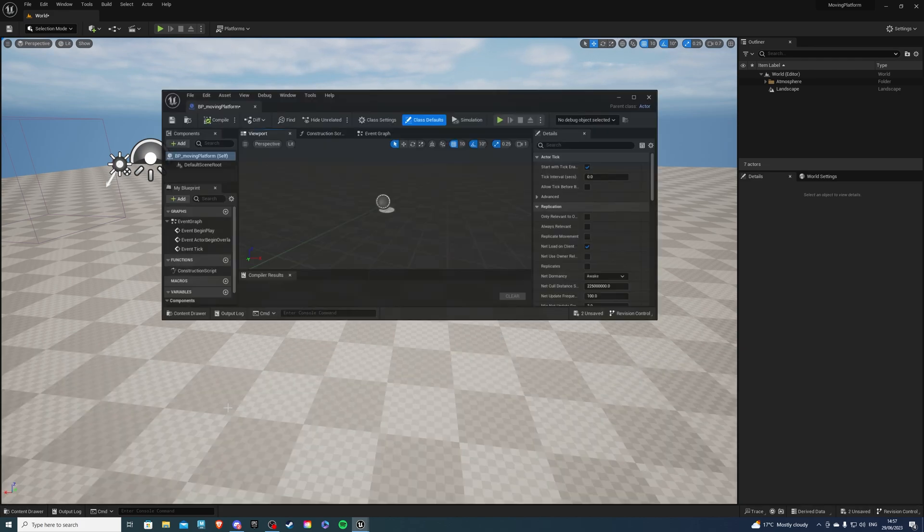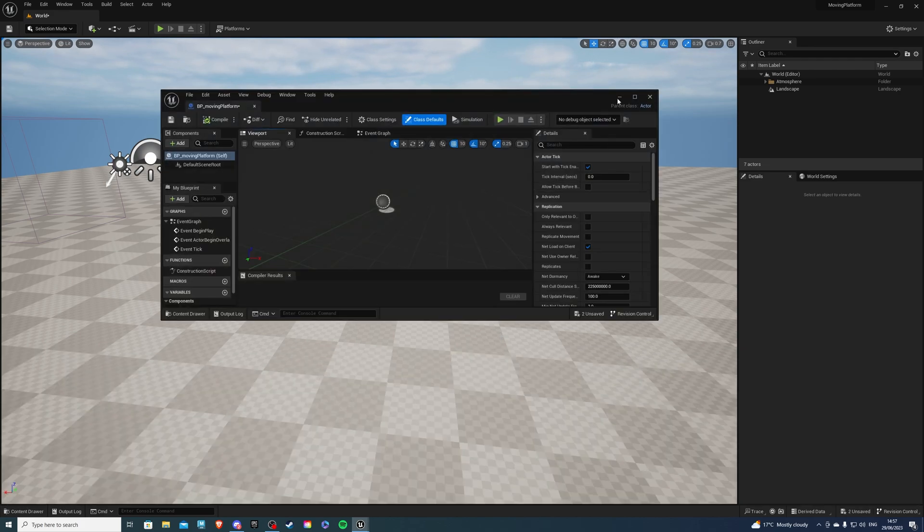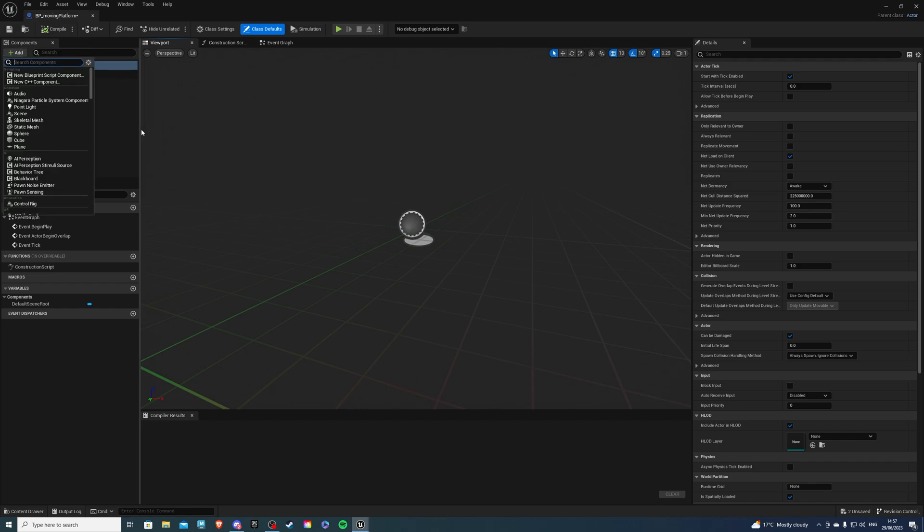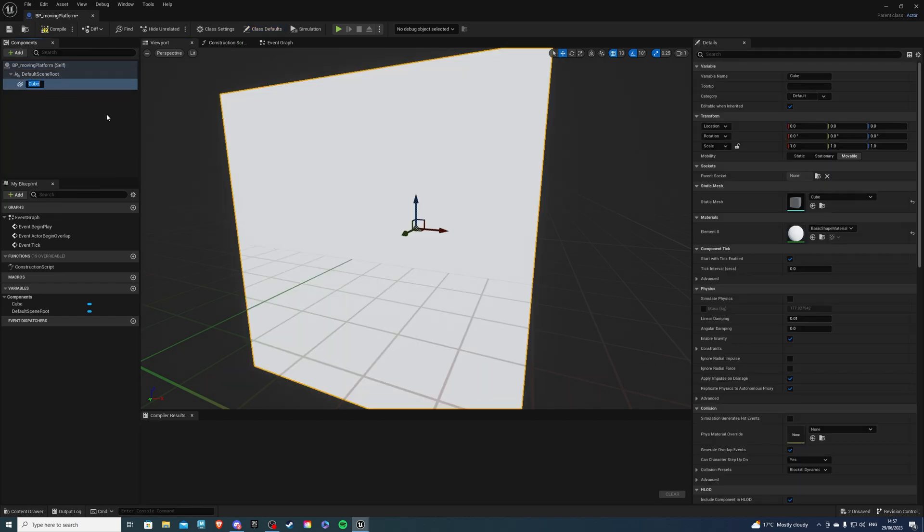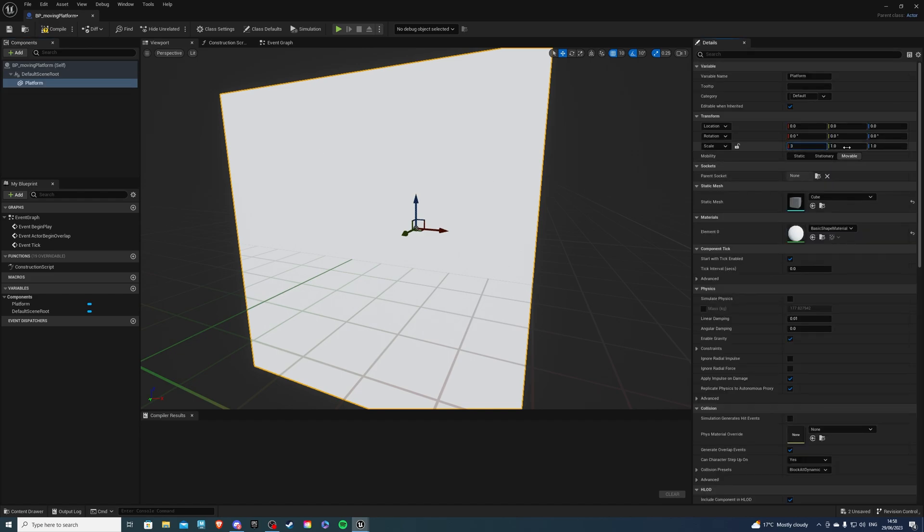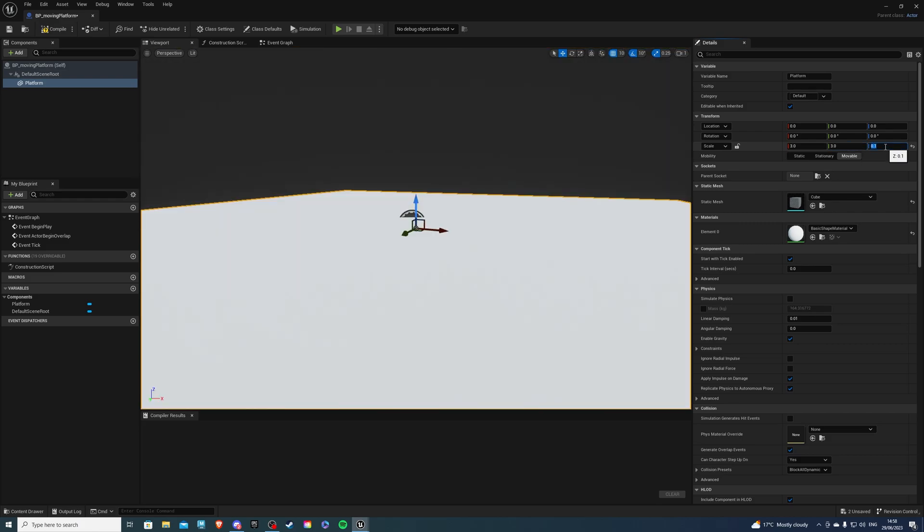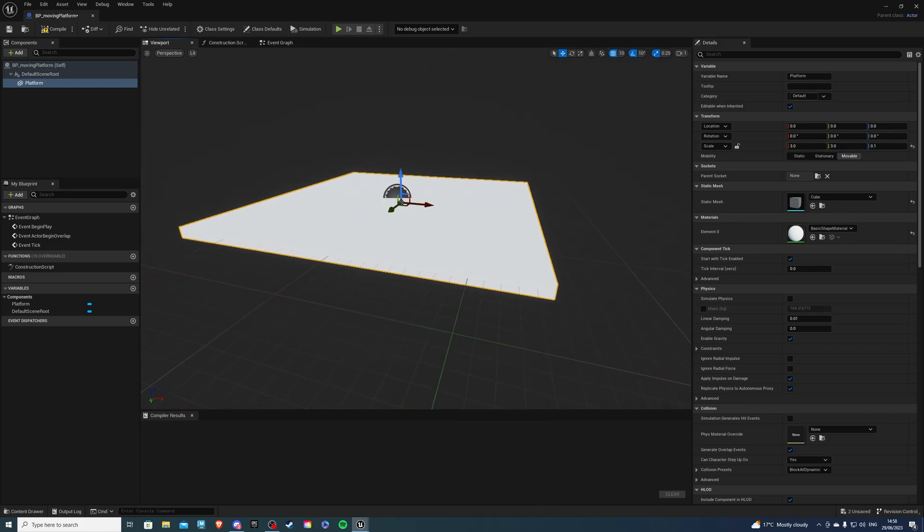So once inside of this, you want to add something that the player can stand on. This could be a static mesh or whatever you like. In my case, I'll simply add a cube and for the name, let's call it platform. Now for the scale, let's do something like three, three and 0.1 and that's looking good.